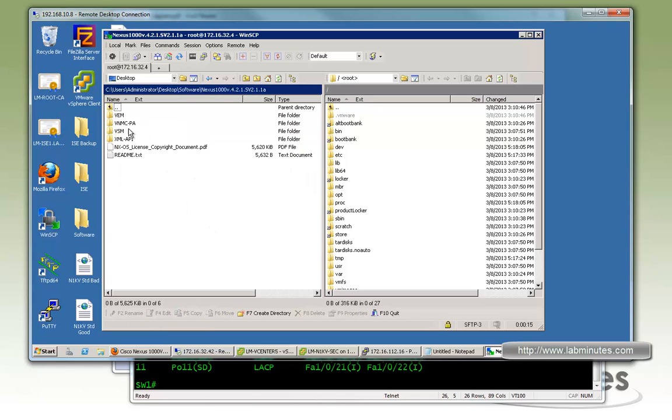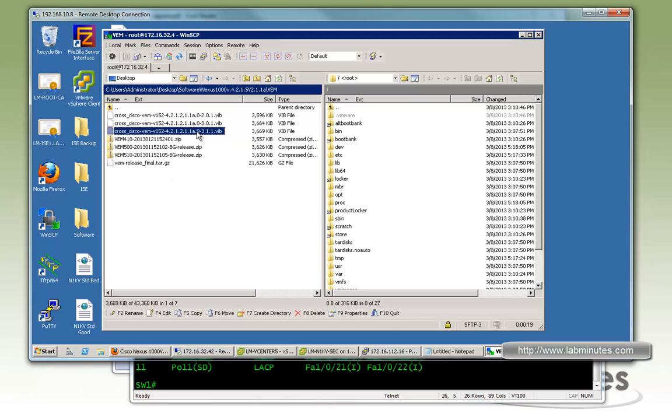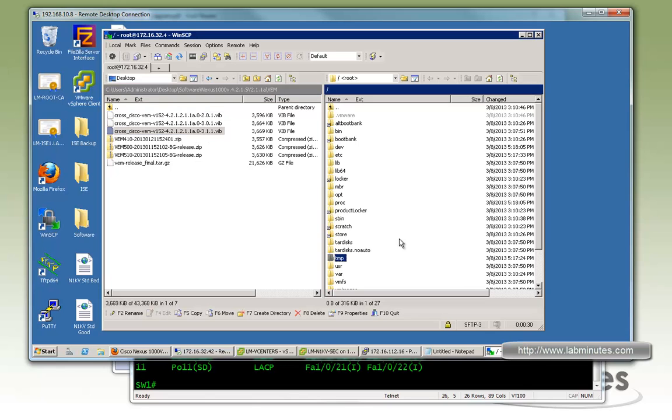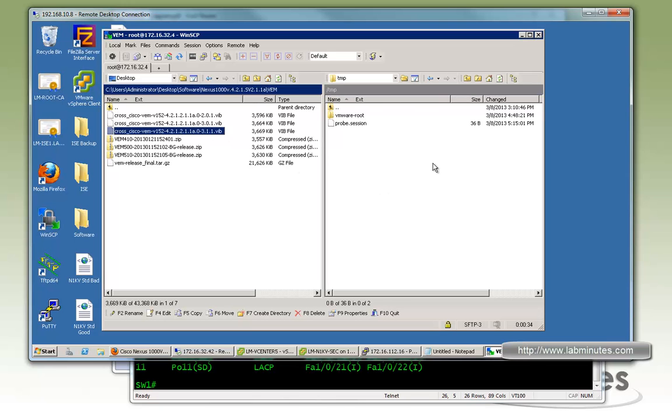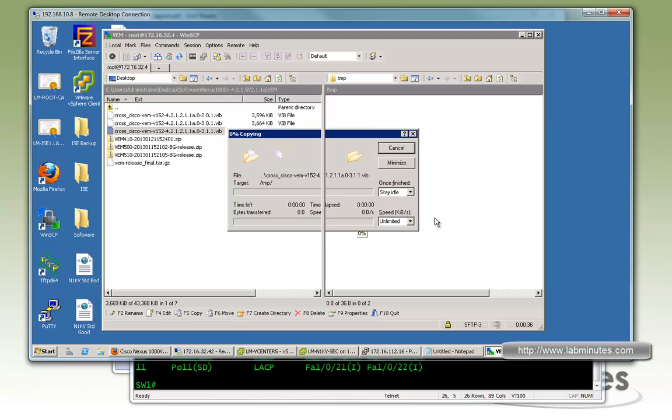So when you unpack it, you will see these different directories. So go under VEM. You can see here, these three different .vib files. So you need to know which .vib that is compatible to your version of ESXi. For us, we use the 5.1 and we know it's going to be this file right here. But you can pretty much look that up on the Cisco documentation. So let's copy that over.